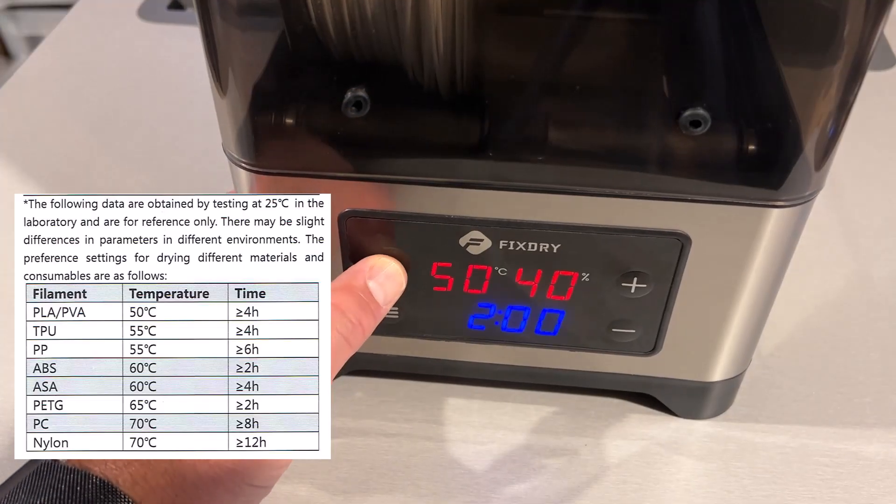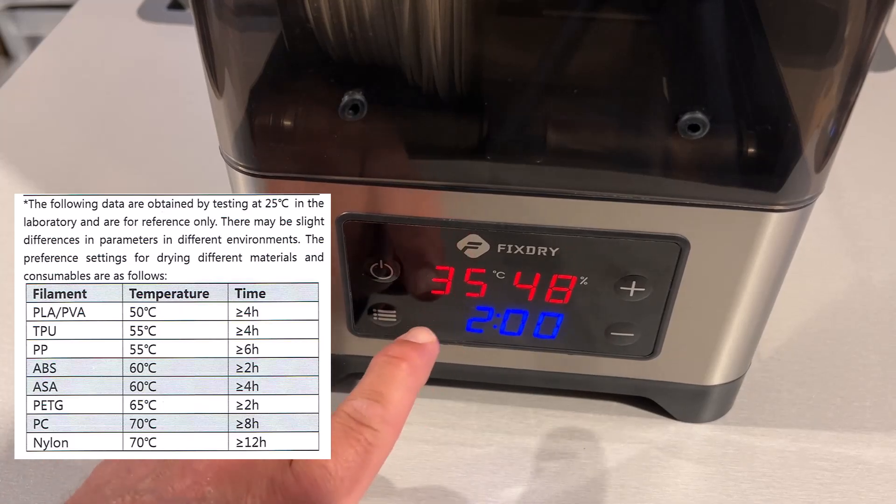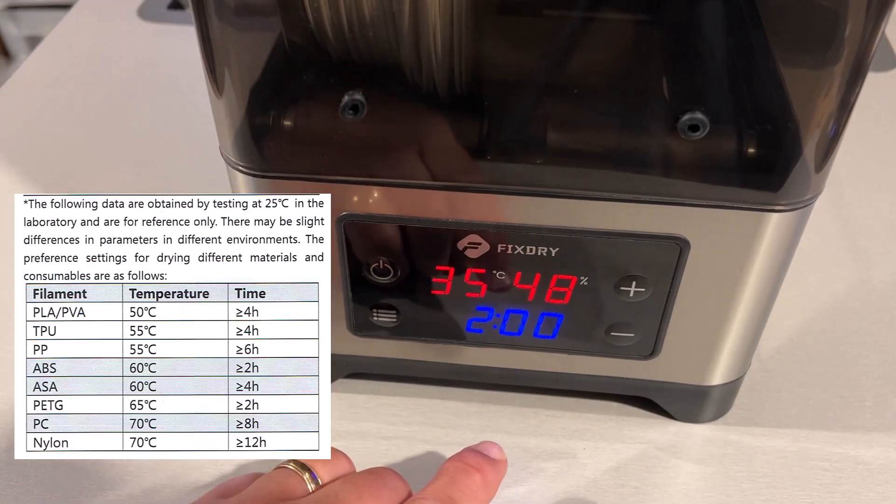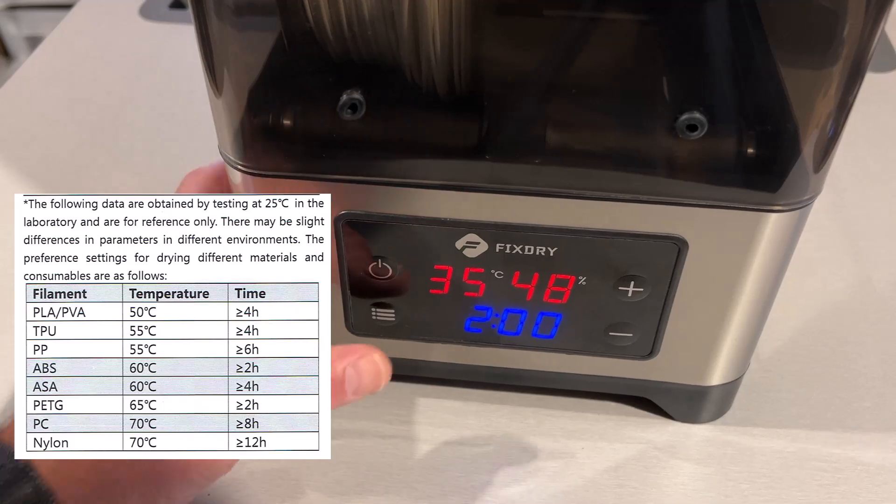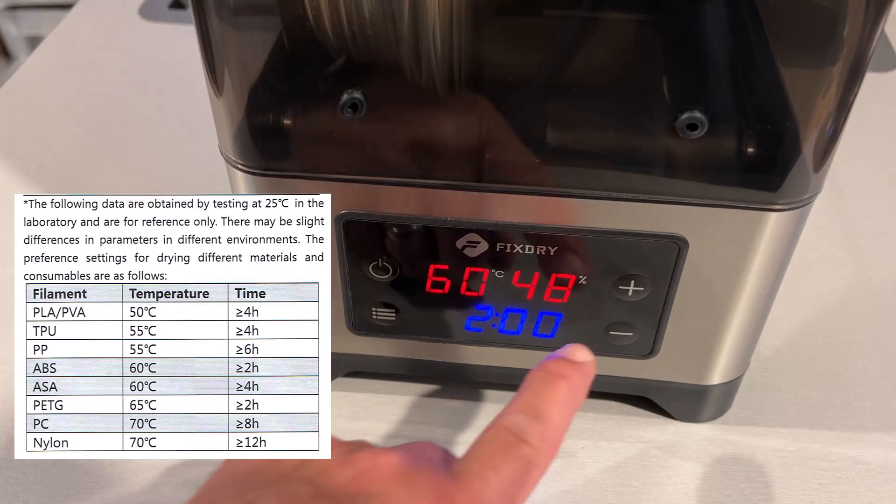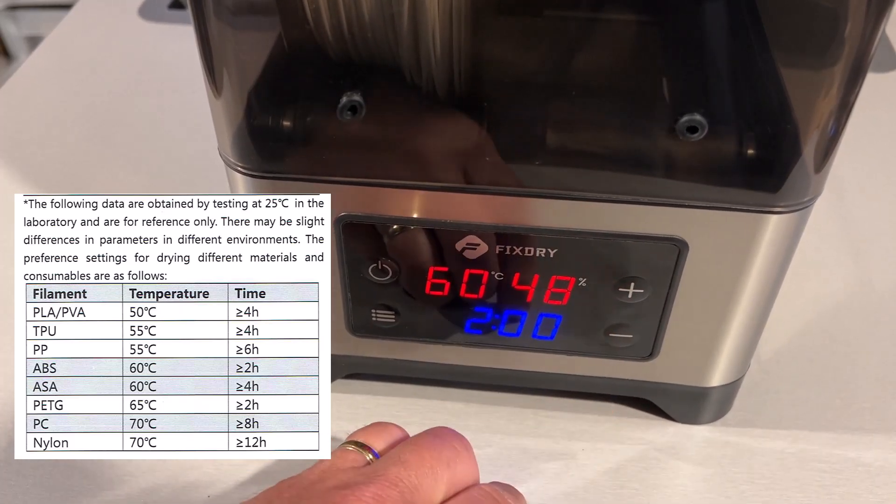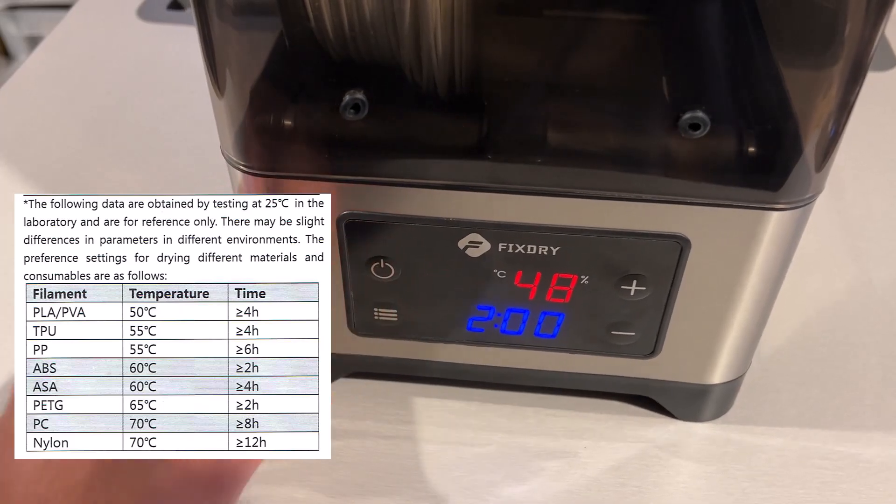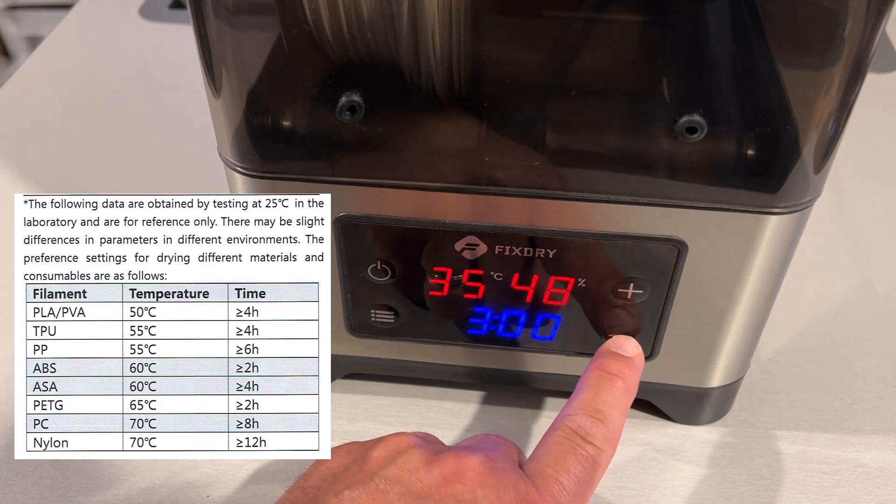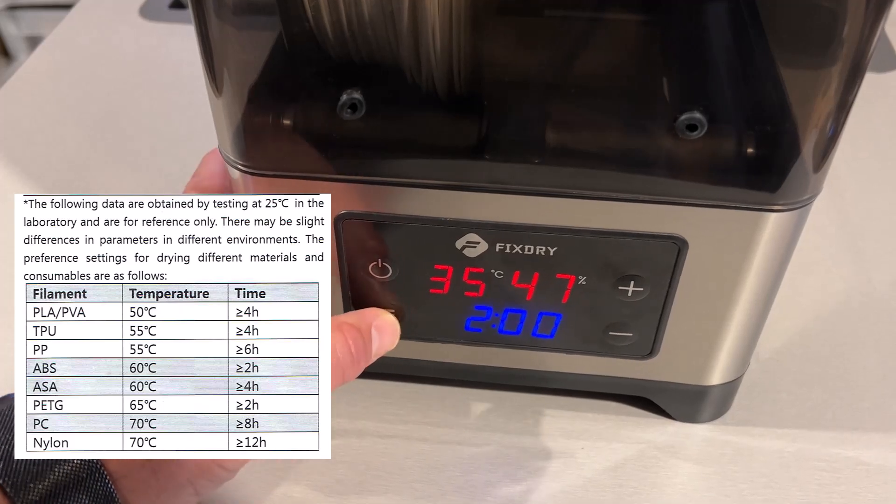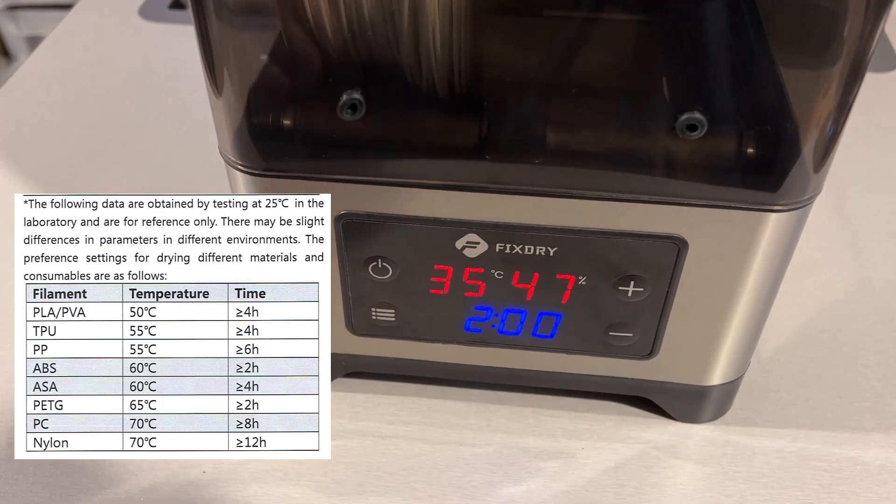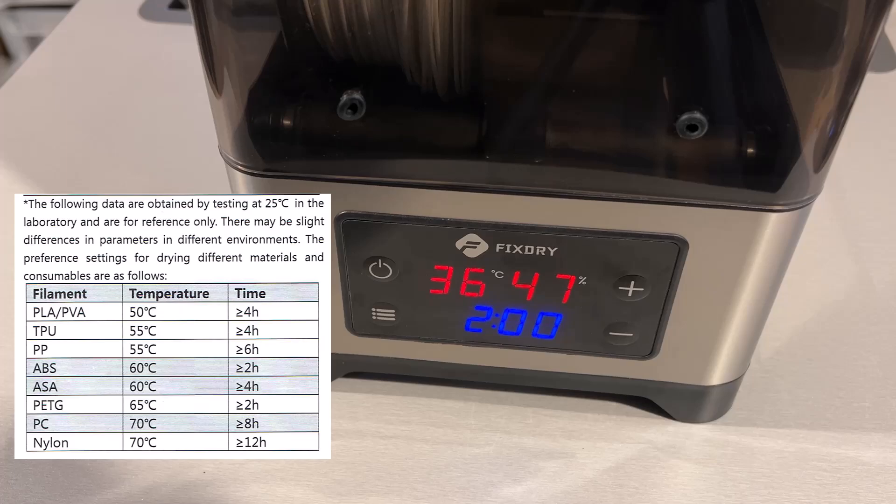Okay, so it's plugged in. Let's power it on. As you can see, the display is super simple. Right now it's 35C, 48% humidity, and it's set for two hours. Now I want to adjust these. We simply tap this button, and it's giving us our temperature. Because I am doing ABS, 60 is fine. Once I click this again, I can change the time. I want two hours because that's what the table says. Now I'm just going to let it reduce that humidity from the 47% that it is currently at.